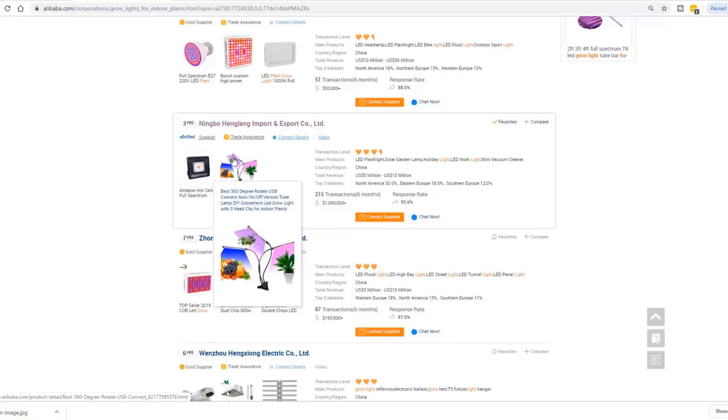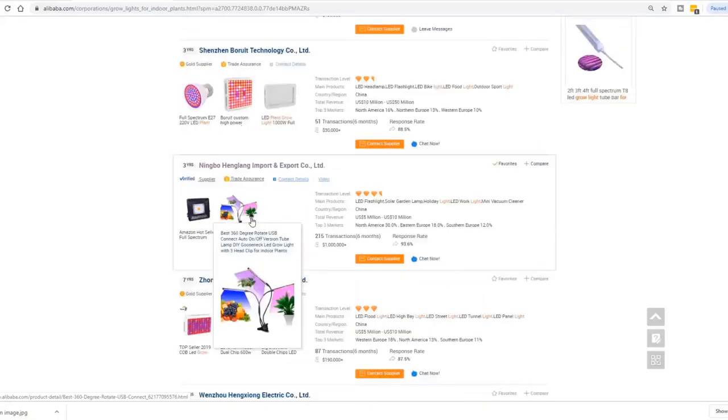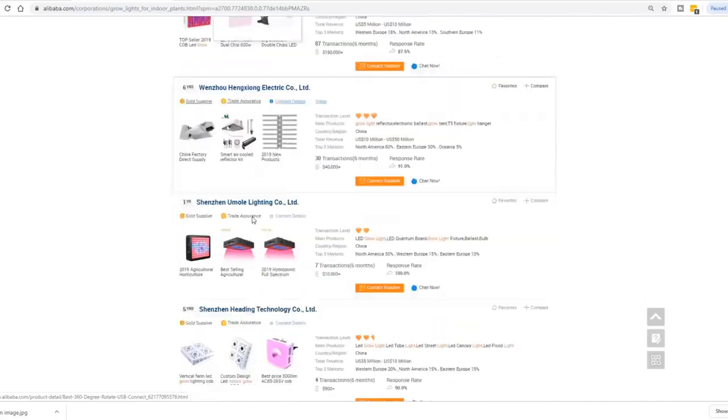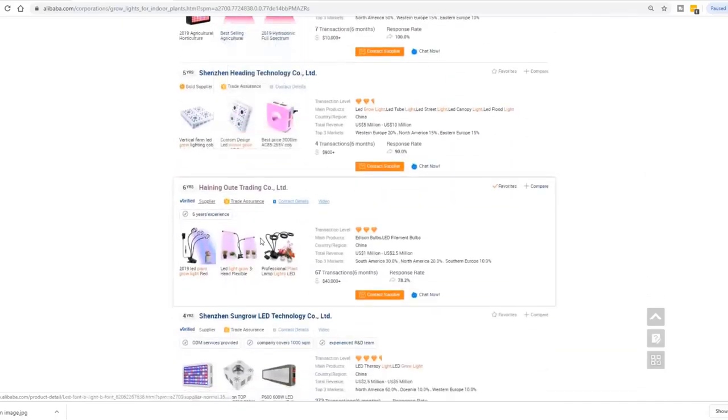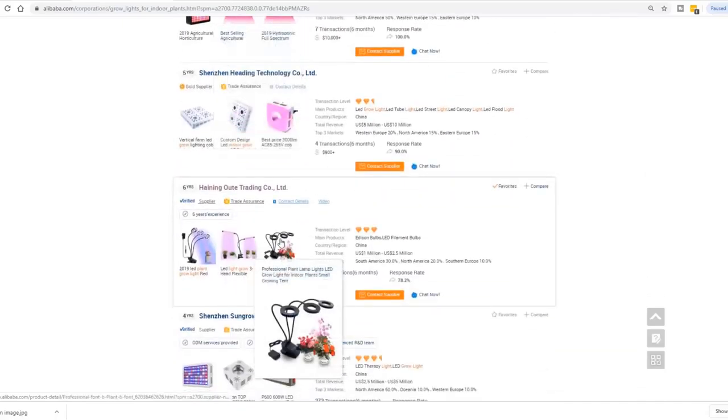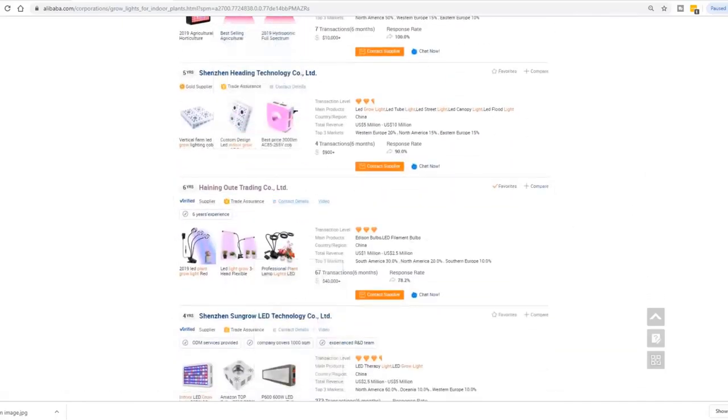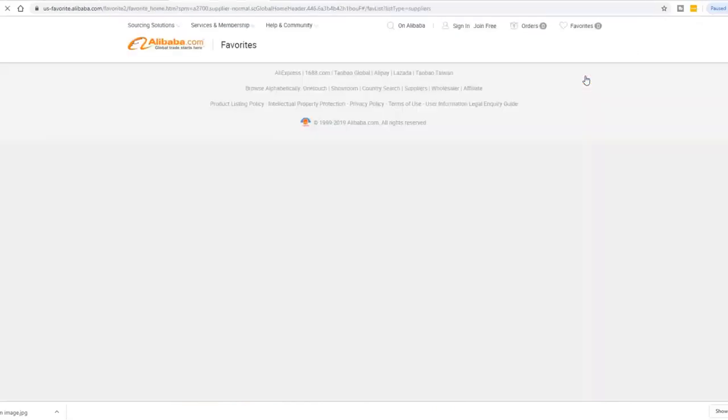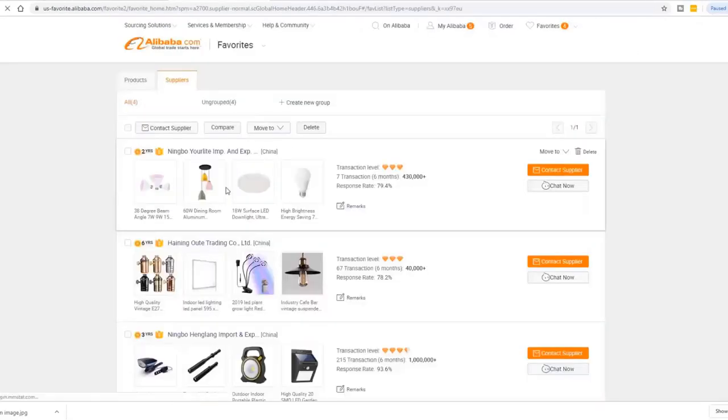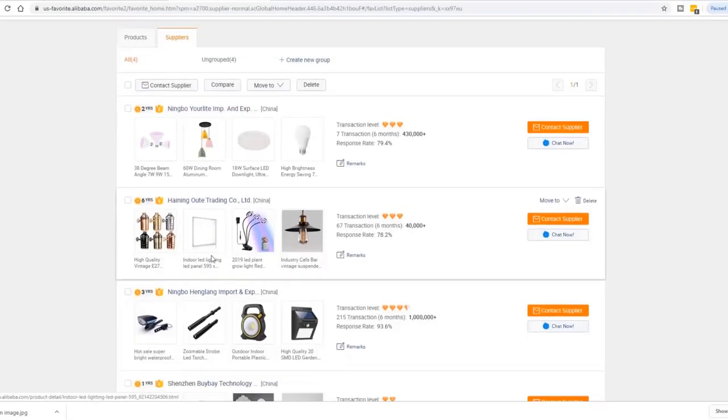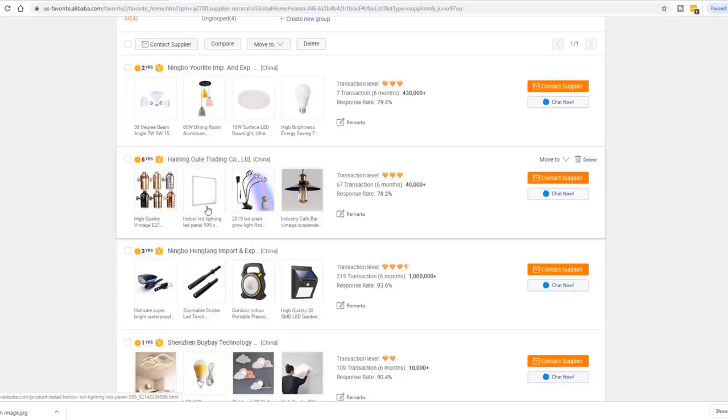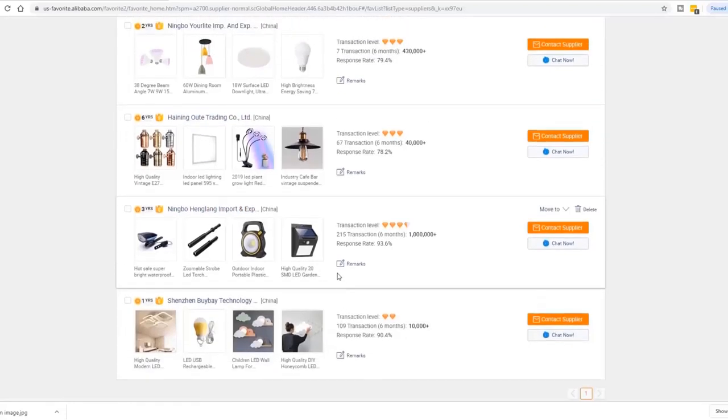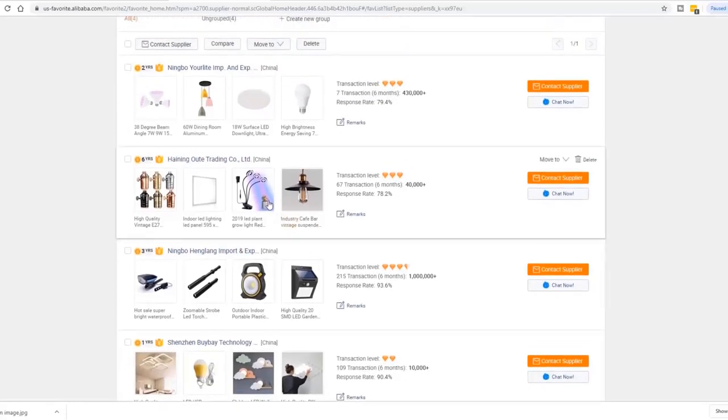To quickly figure out if this is a real product or a trick image, the tip I can share with you is to go to your favorite suppliers folder. Now look at the four suppliers we just added into this folder. There is only one supplier still has a grow light image in their profile.